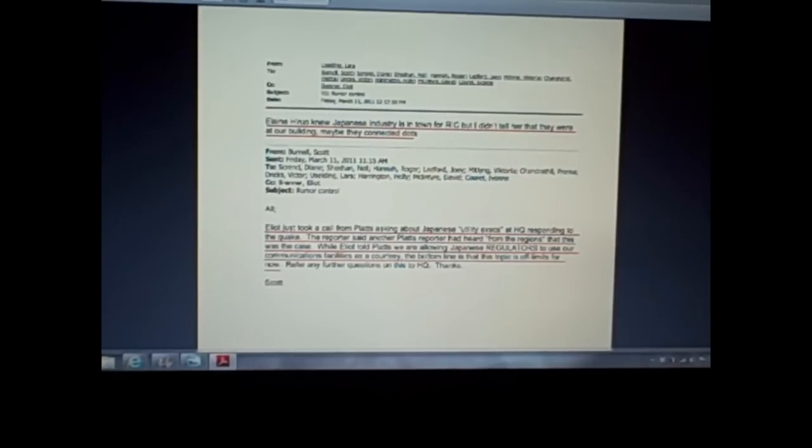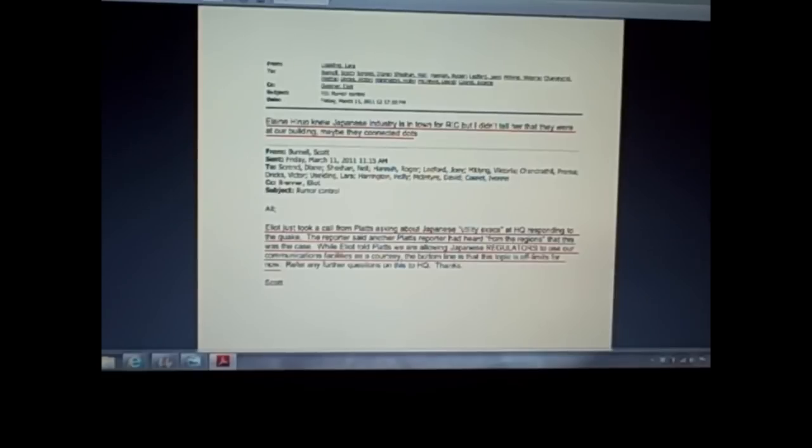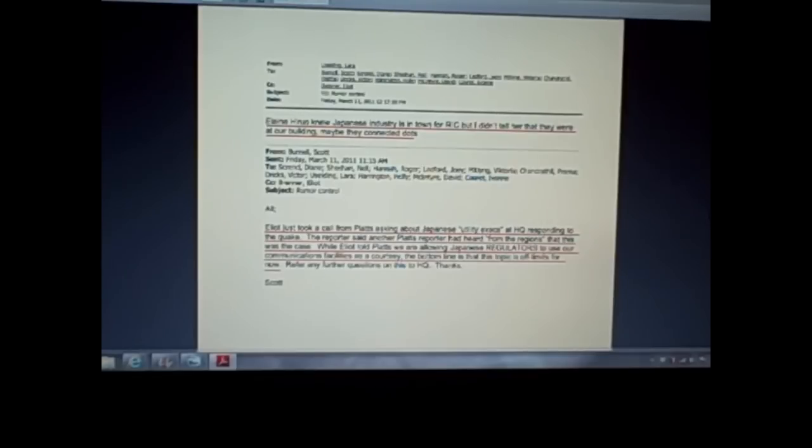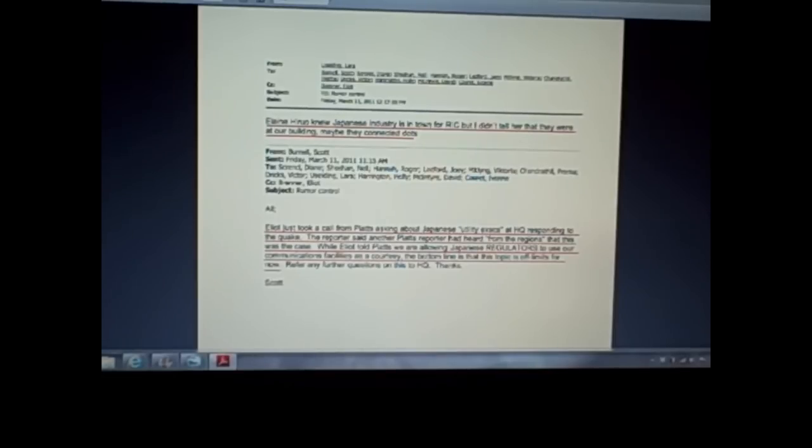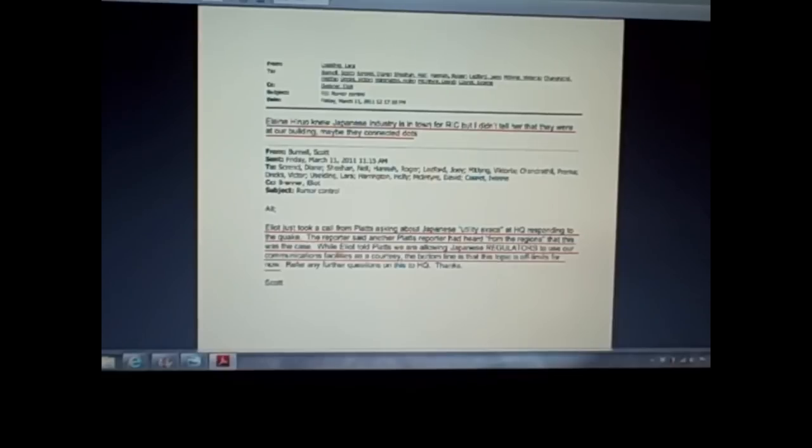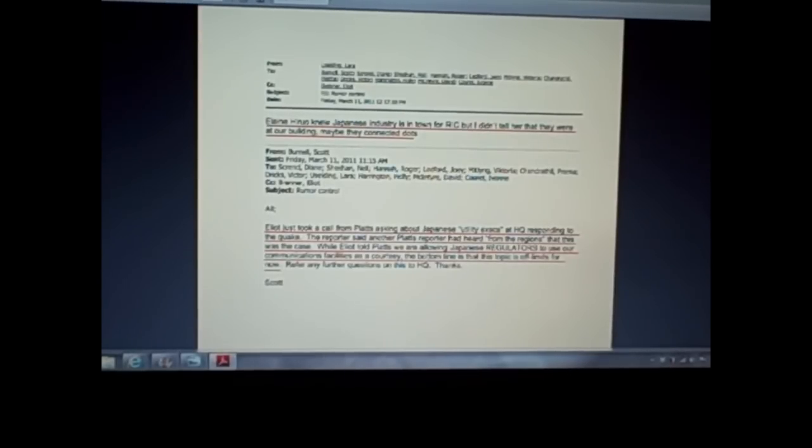And number two, I should say that the NRC and Elliot Brenner, these people can't say they didn't have good information early on. Folks, they had Japanese utility execs, or regulators, if that's what Elliot wants you to call them, that were at their headquarters in Rockville, Maryland, as this event went down in their communications facilities.